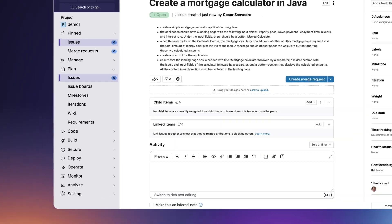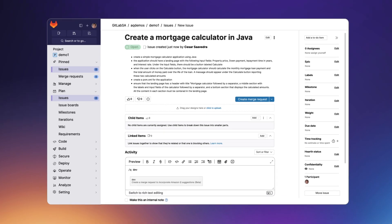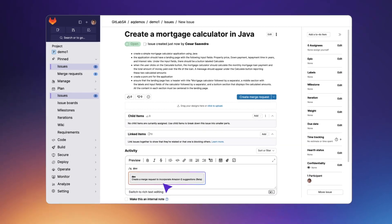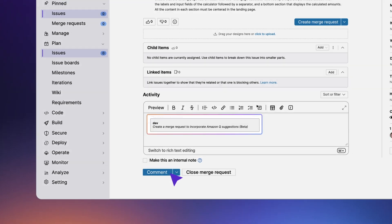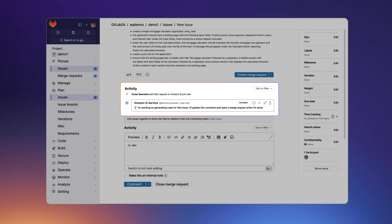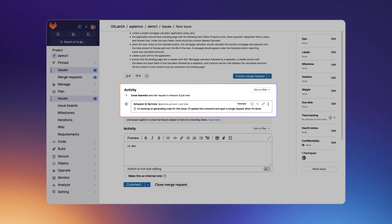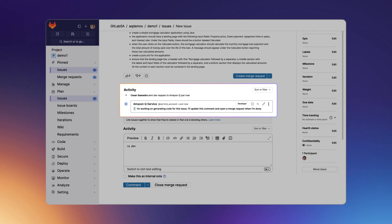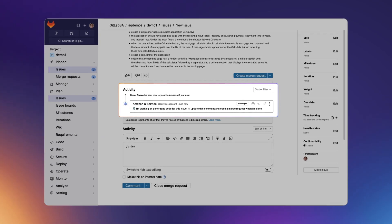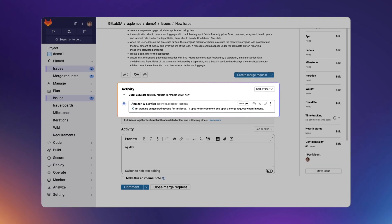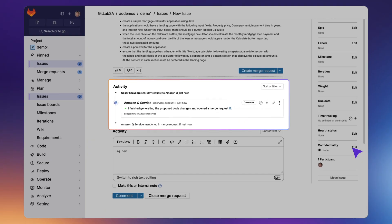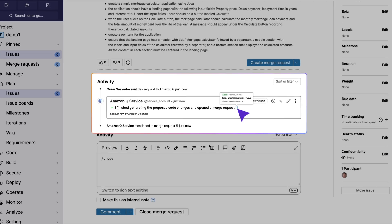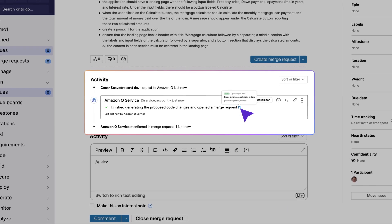They then invoke Amazon Q by entering a quick action as an issue comment. Amazon Q analyzes the issue description, autonomously generates code to meet the issue requirements, and commits those changes in a merge request.